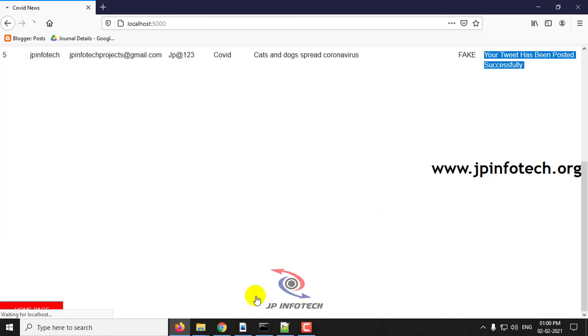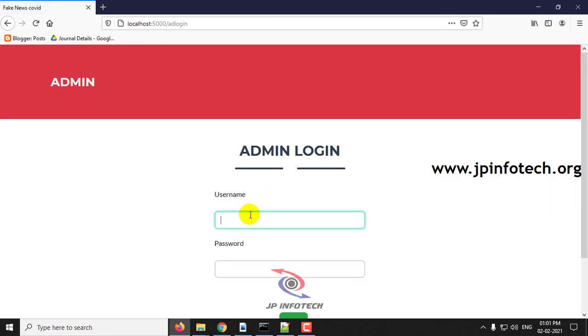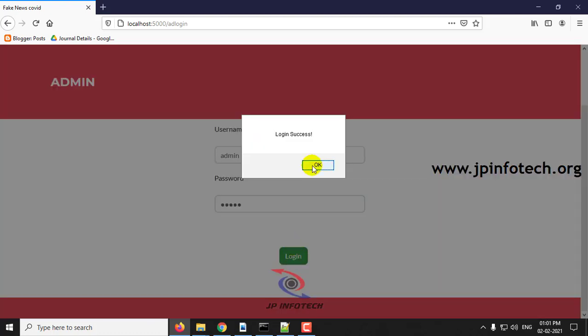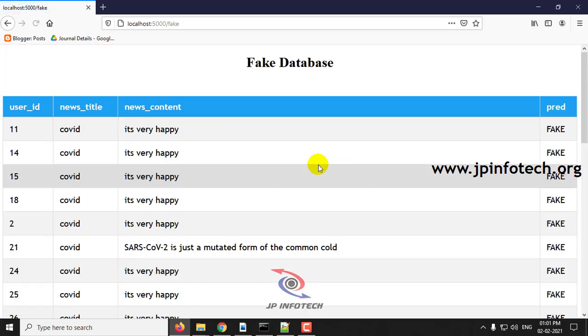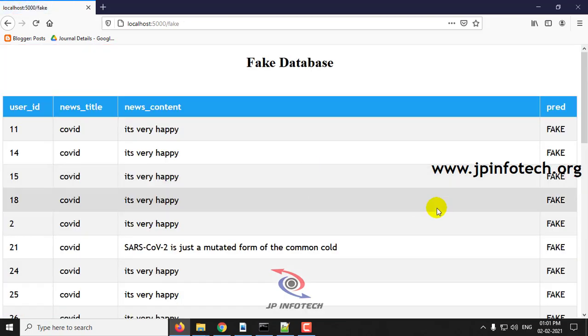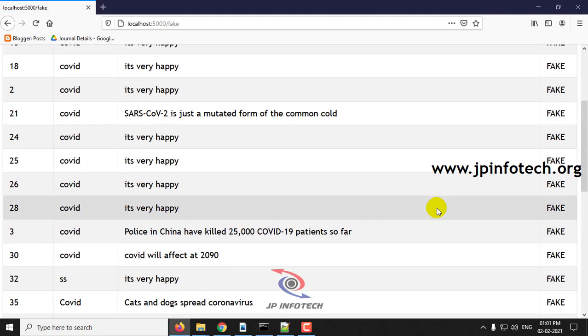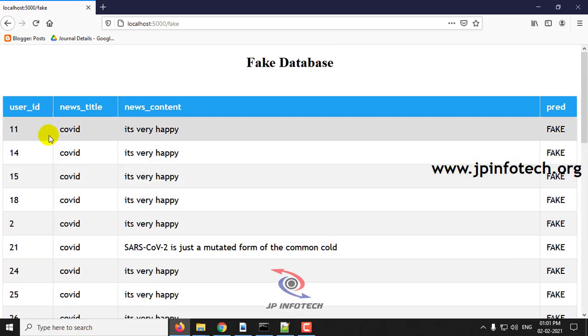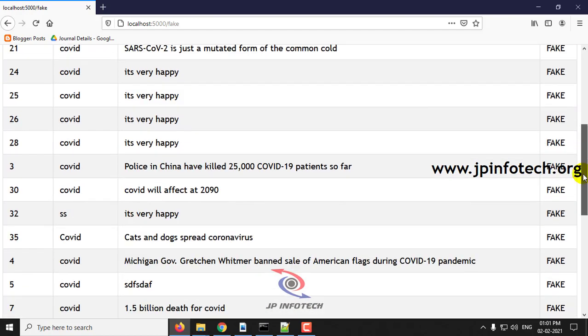Now let us go to the admin part. In the admin part you can see who are all the persons posted the fake news.